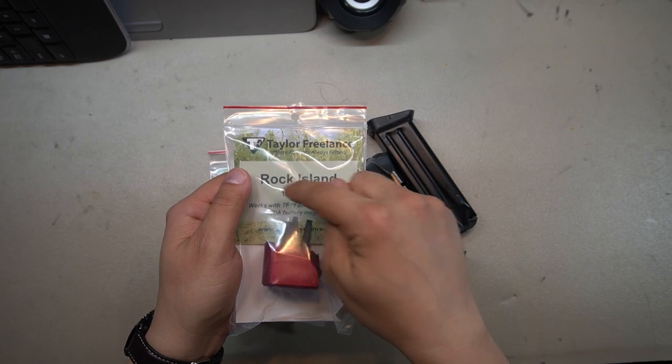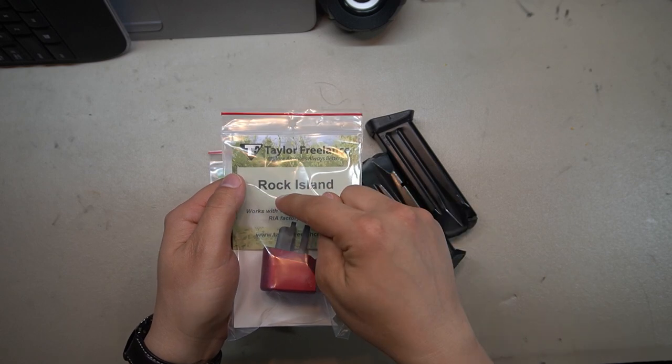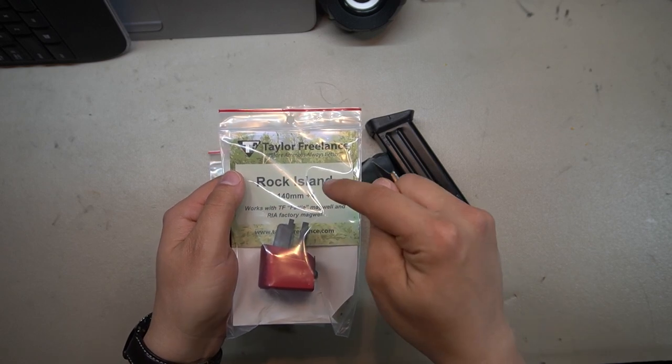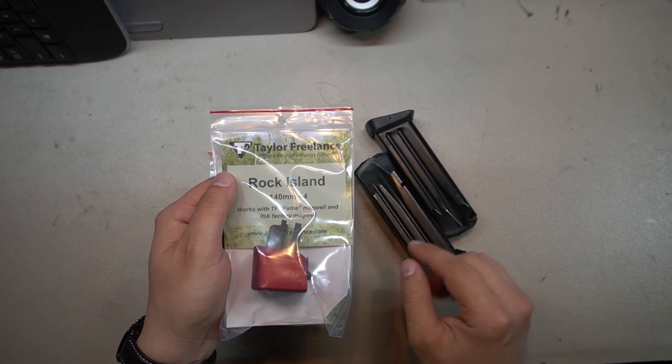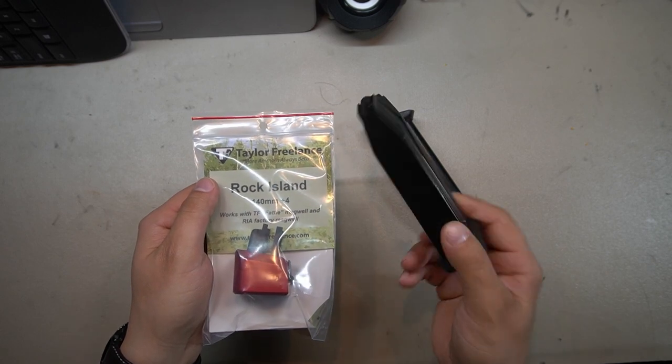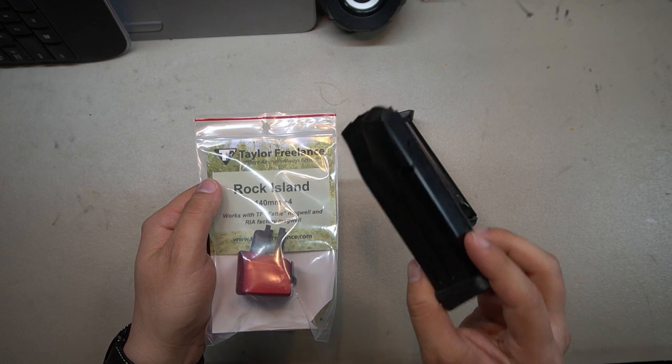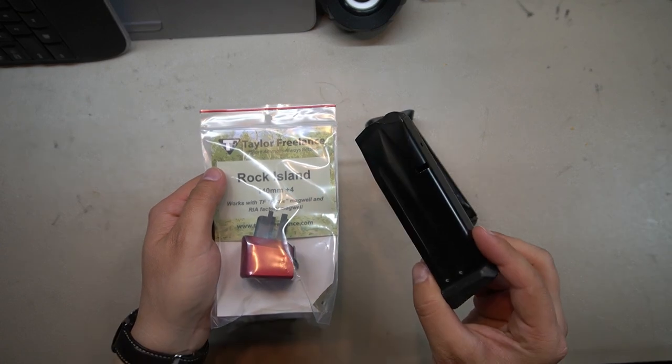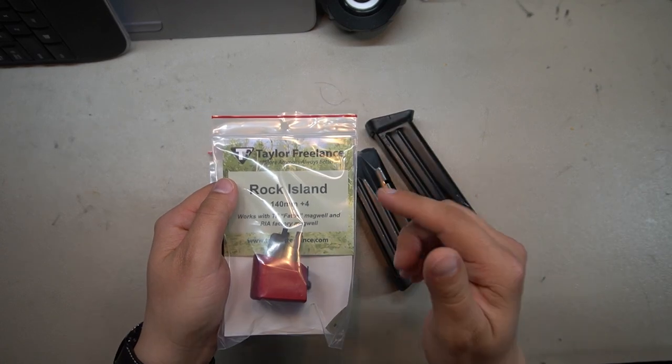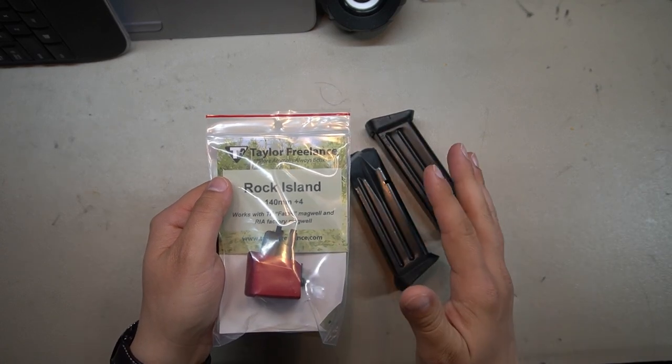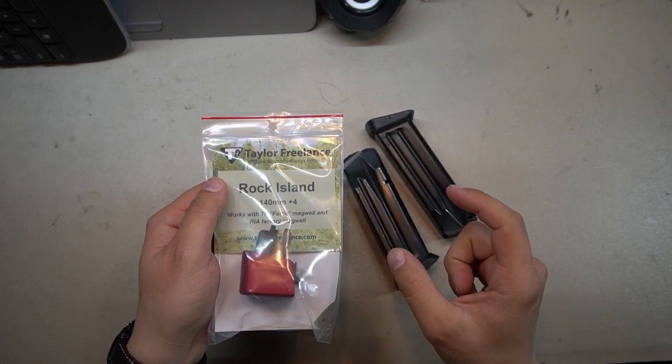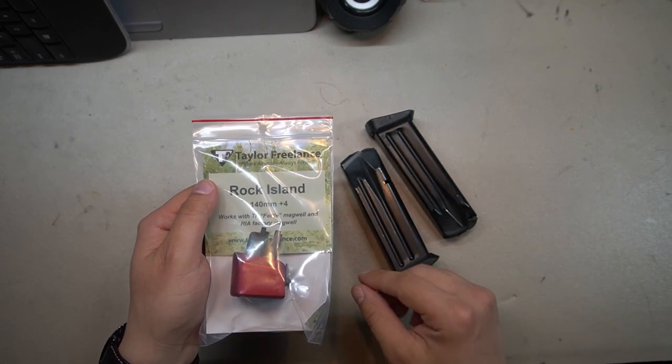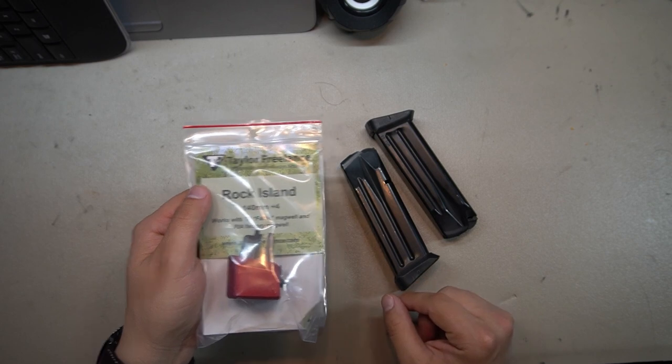These are specifically Rock Island 140 millimeter plus four base pads, bringing these magazines up to a capacity of 21 rounds while fitting into the 140 millimeter length rating required for USPSA.